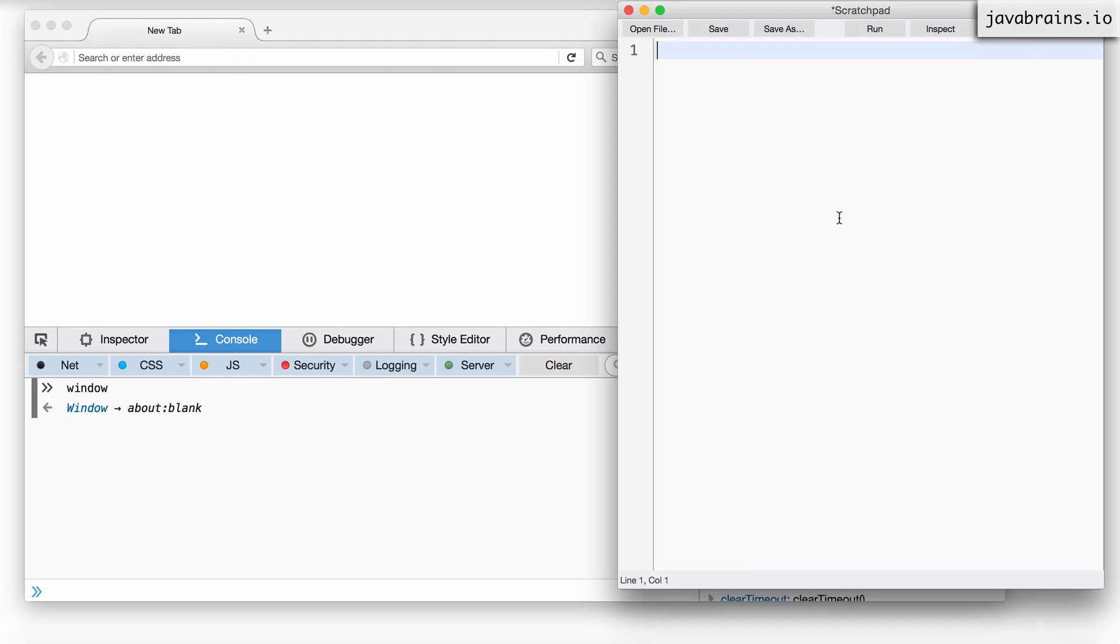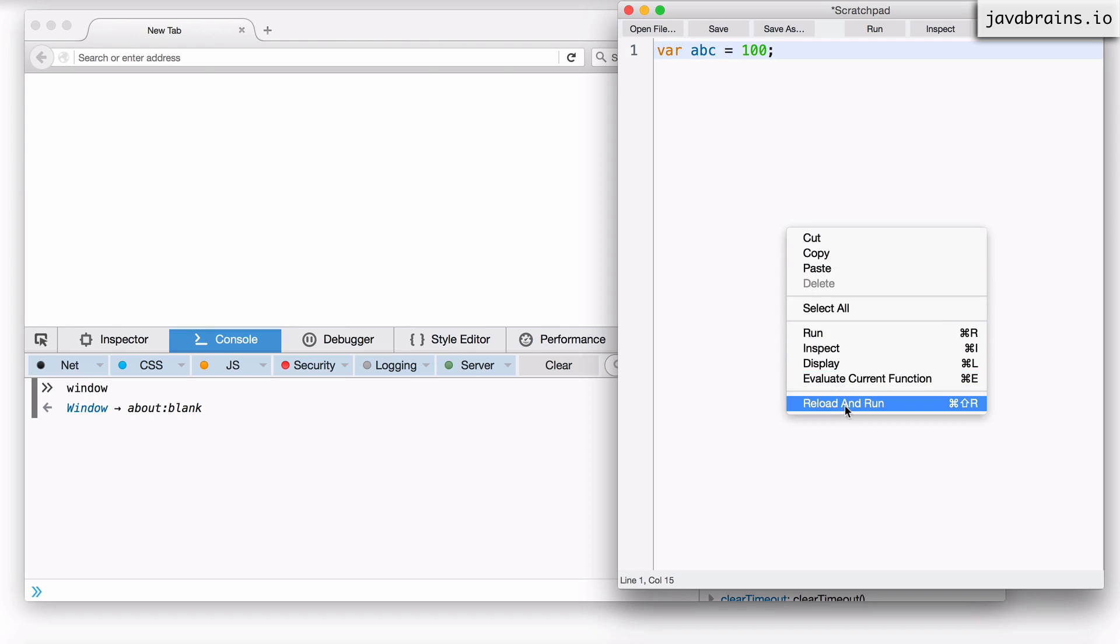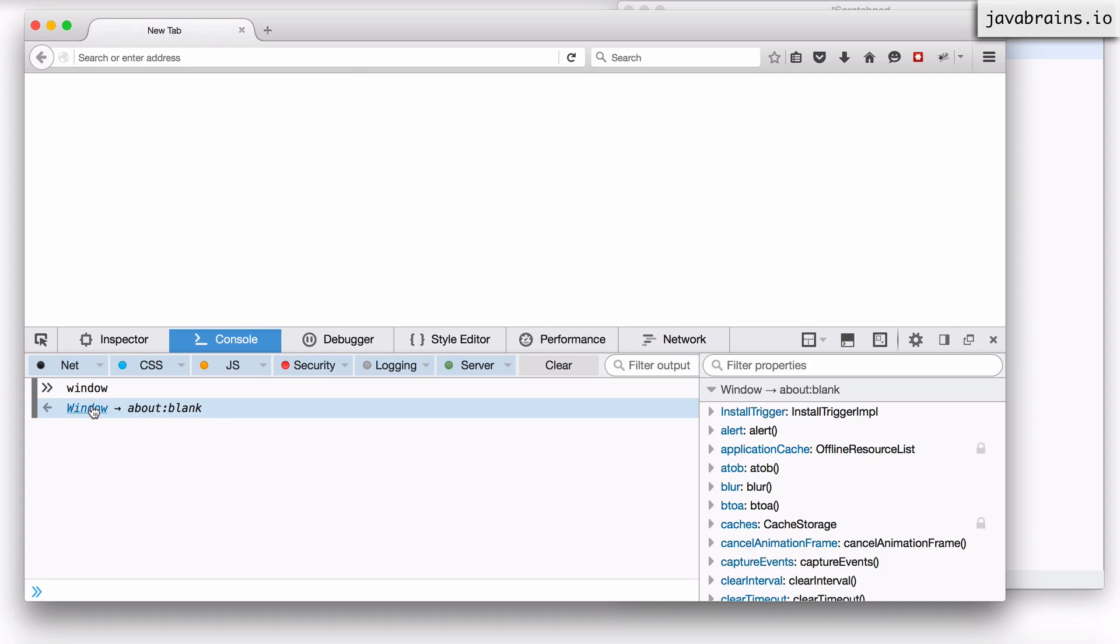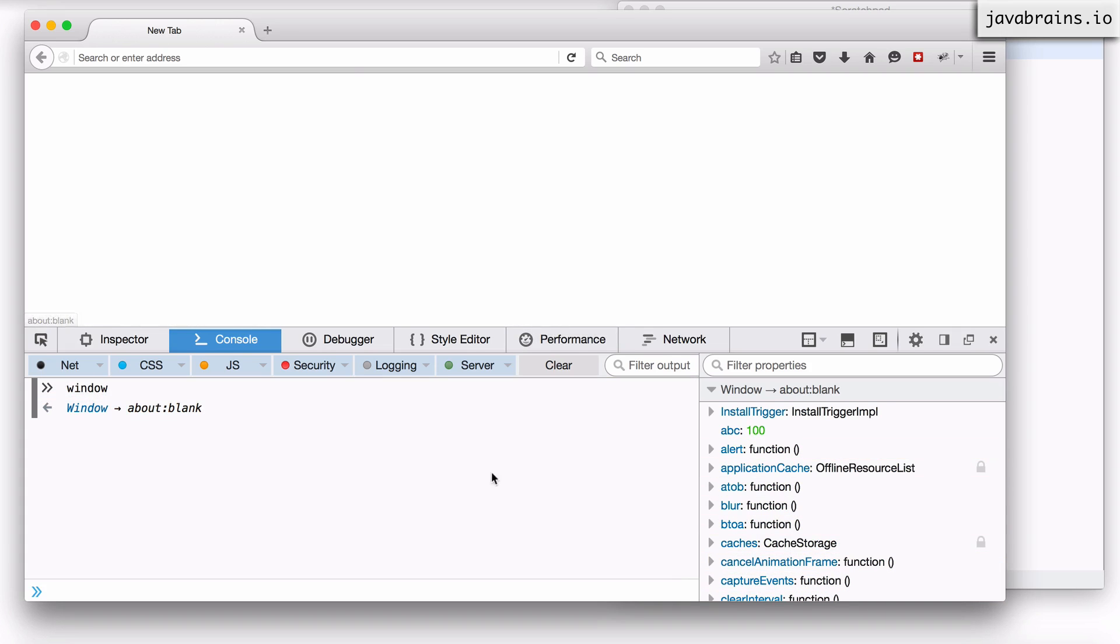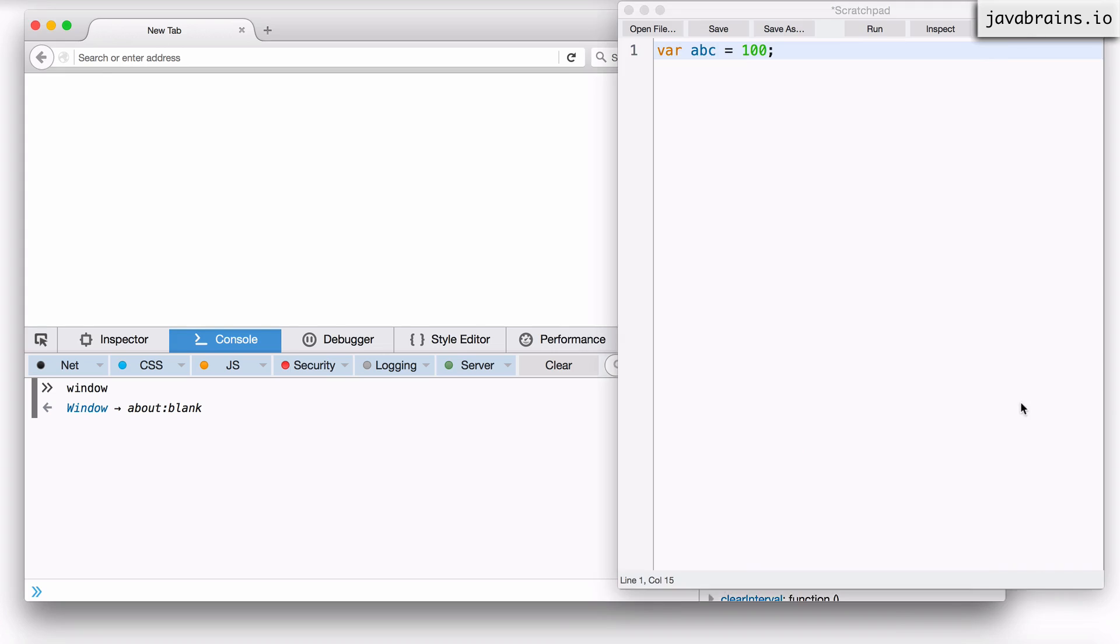Now a little known secret is whenever you create a global variable, right? So let's say I do a var abc equals 100 and I reload and run. Now what happens is if I open the window object again, notice that it has a property called abc and it has the value 100. What's going on here?